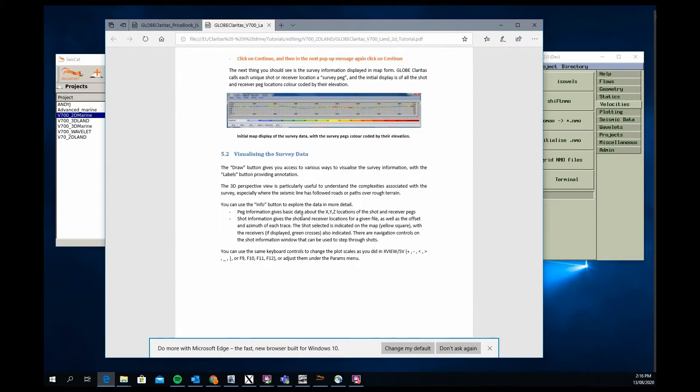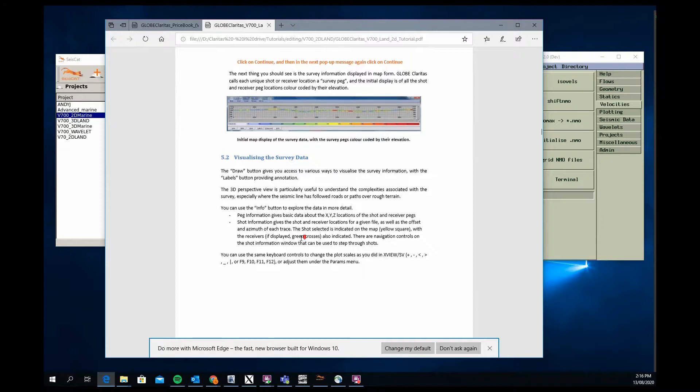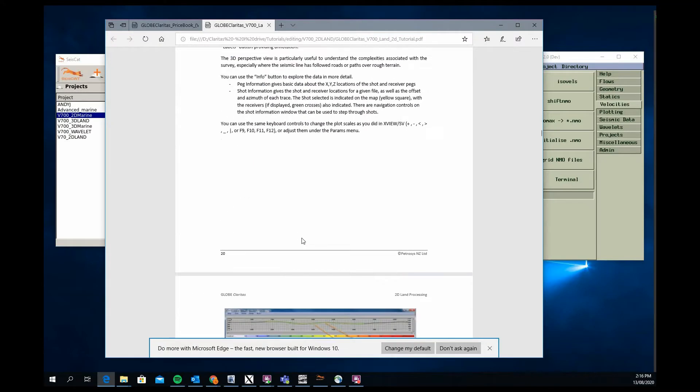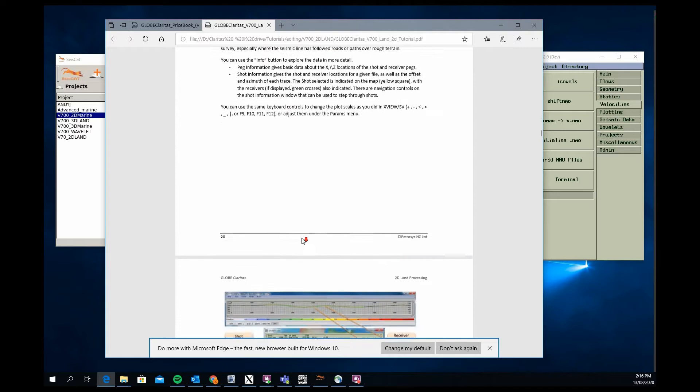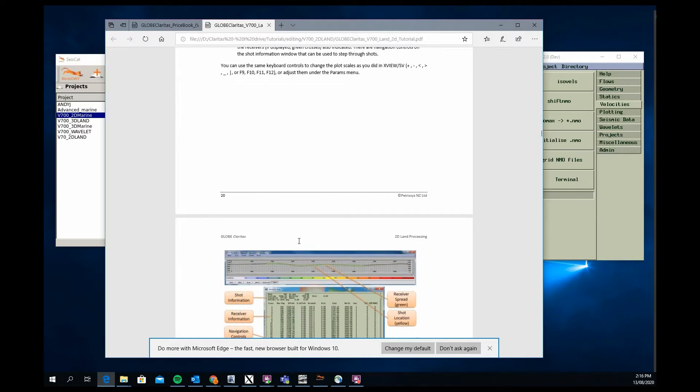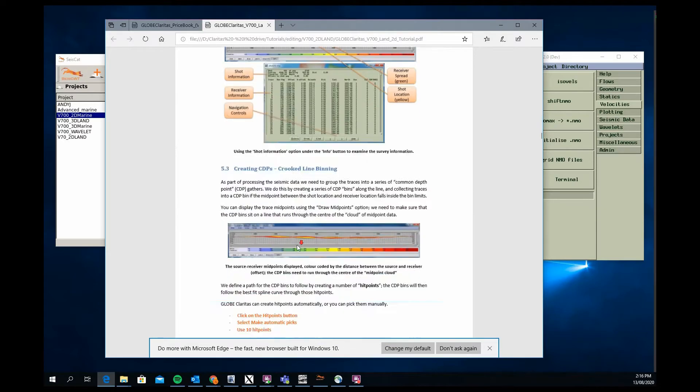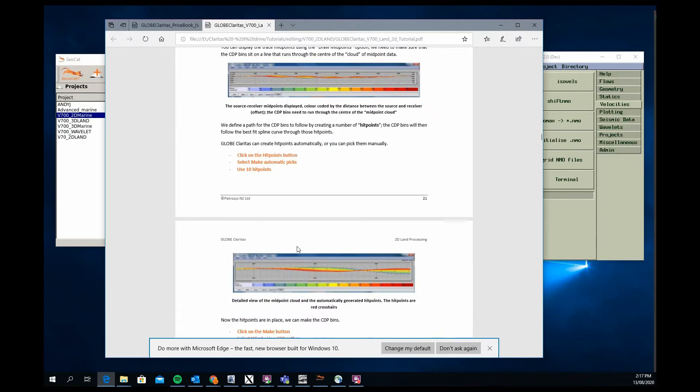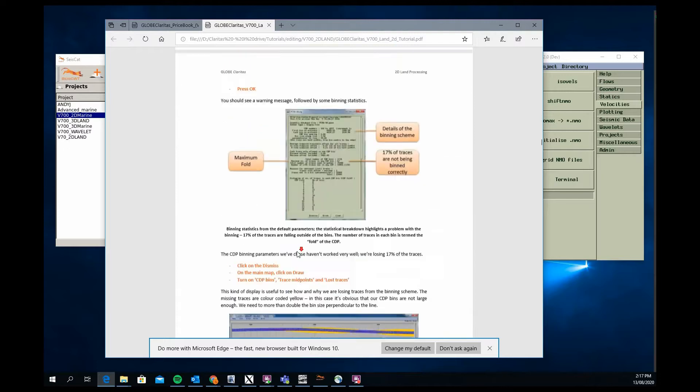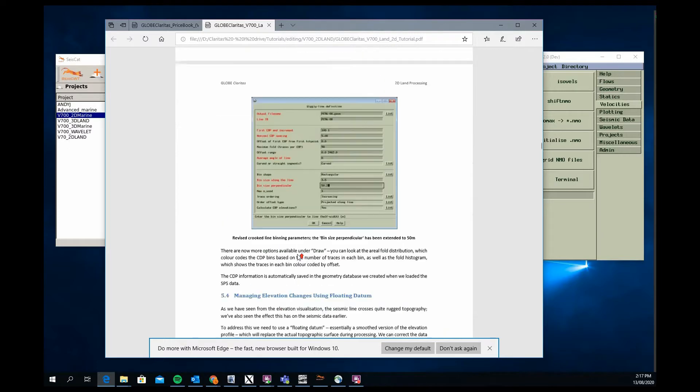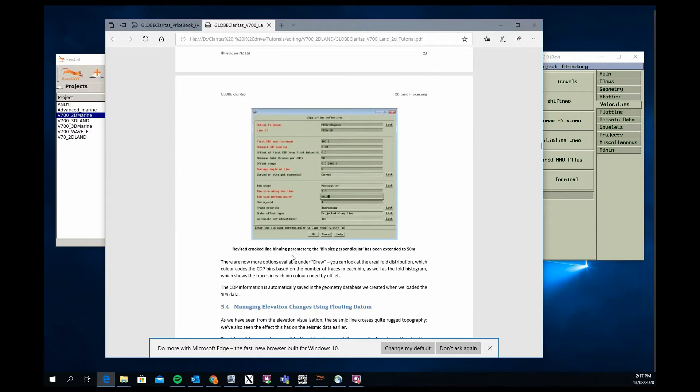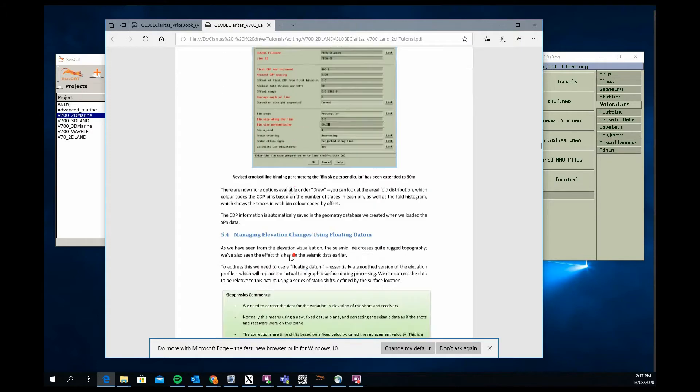There's a little bit more complex aspects of processing in this 2D land project than in the 2D marine. They both give you a good base understanding of how to process marine data or how to process land data. It's a bit more involved in terms of applying a geometry for land data set, so it's a bigger section in the tutorial.